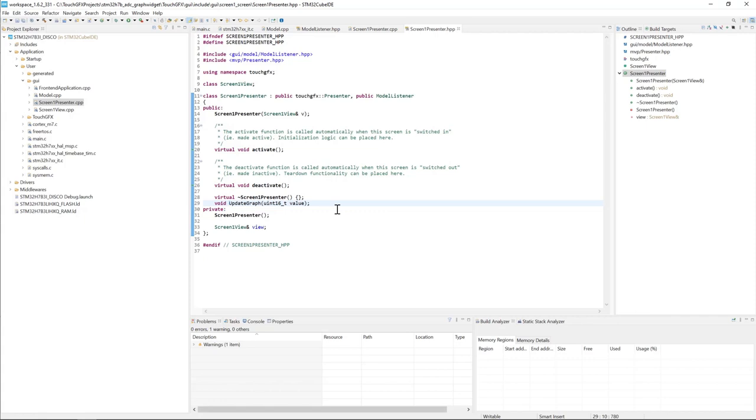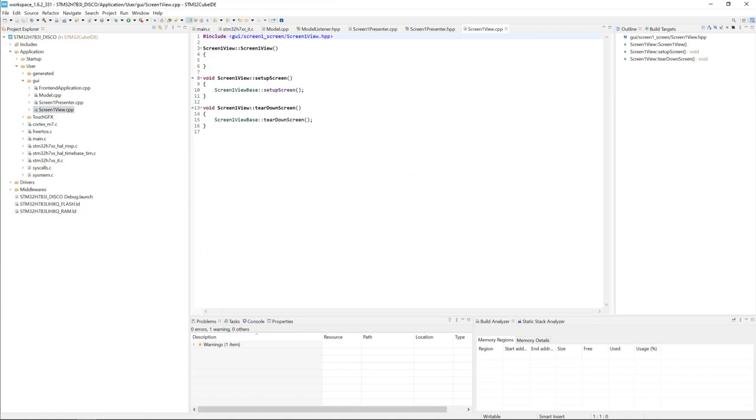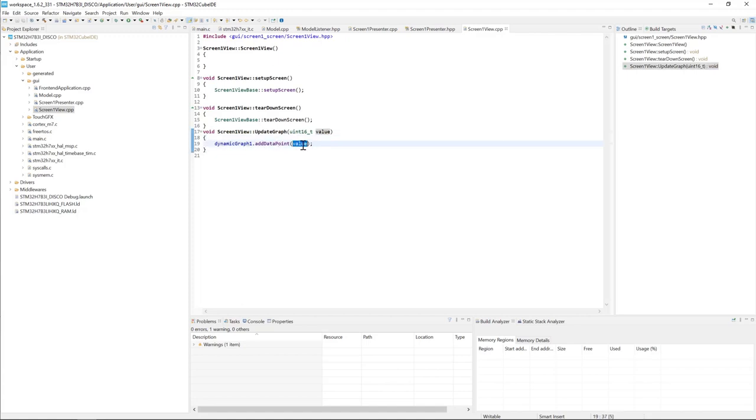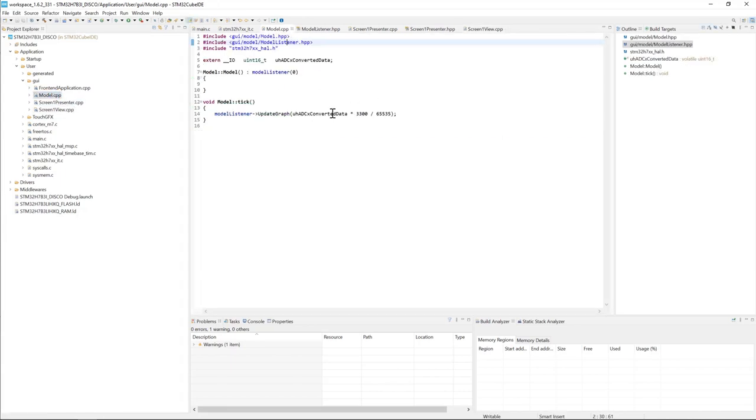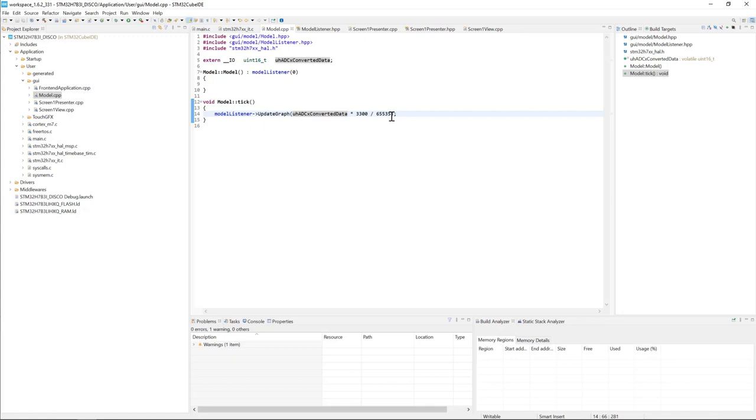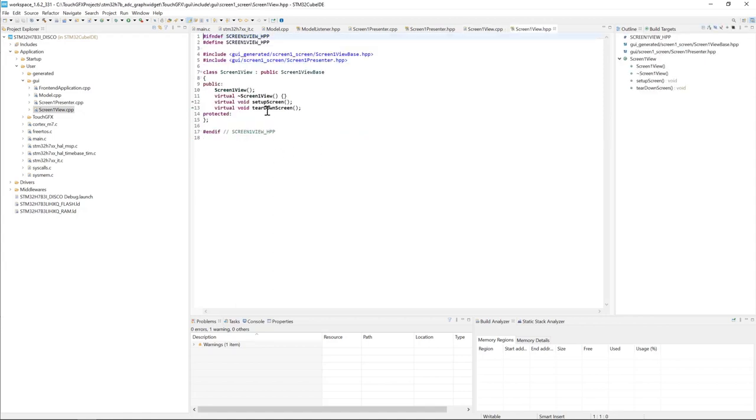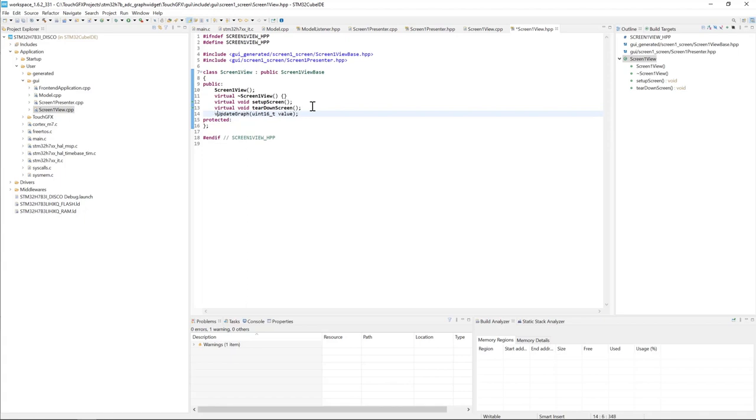Then we go to screen1_view.cpp. We create a new method updateGraph, and this updateGraph method calls dynamicGraph1.addDataPoint with the value we get from the ADC. So this is the result of ADC converted value times 3300 divided by 65535. We want to define the method in the header file.